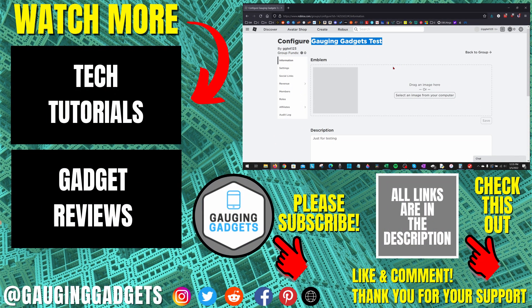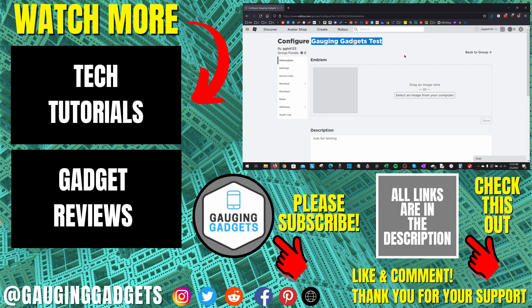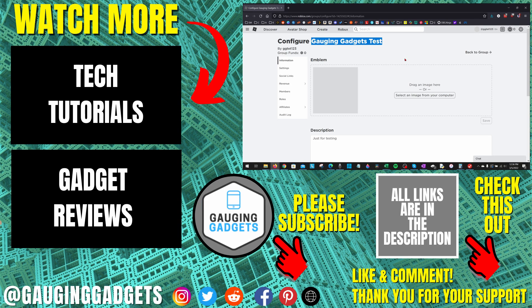All right, so that's how you change a group name on Roblox. If you have any questions about this, leave a comment below. I'll get back to you as soon as I can. If you'd like to see more Roblox tips and tutorials, check the links in the description. If this video helped you, give it a thumbs up. And please consider subscribing to my channel, Gauging Gadgets, for more gadget reviews and tech tutorials. Thank you so much for watching.